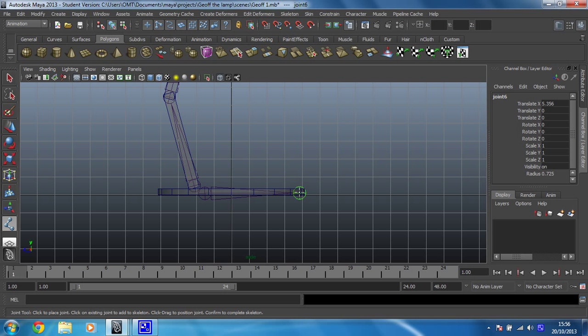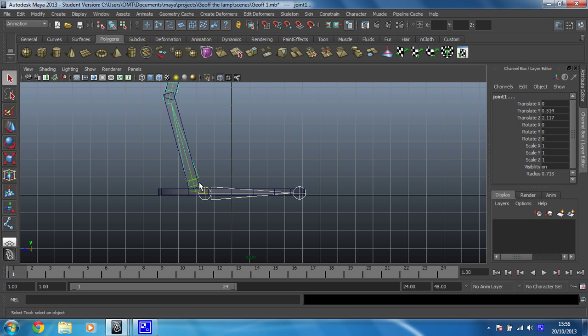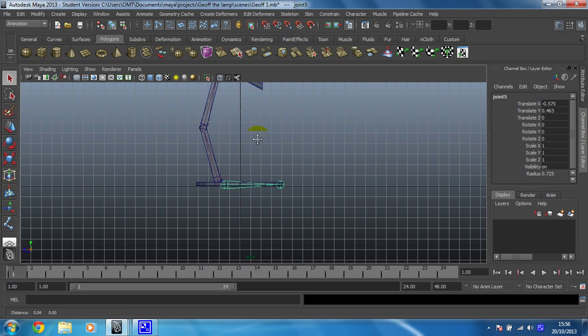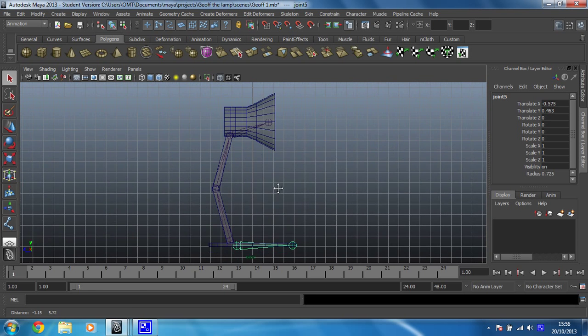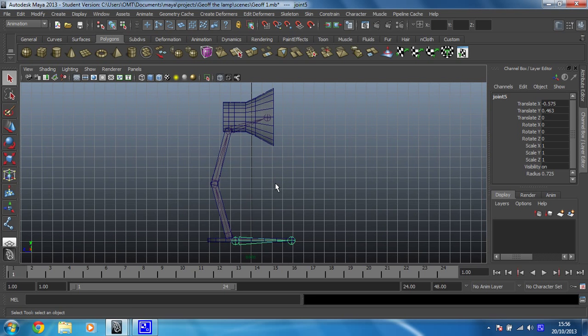Like that. And then, nice and straightforward, you're going to select this joint chain, shift select this joint chain and press P to parent them and now they're all part of the same skeleton. Superb.